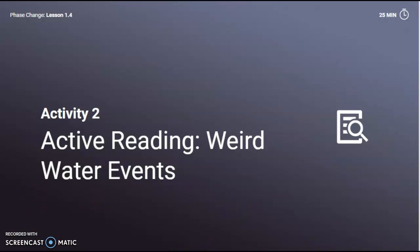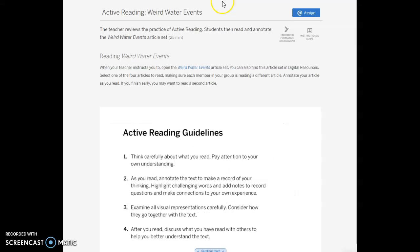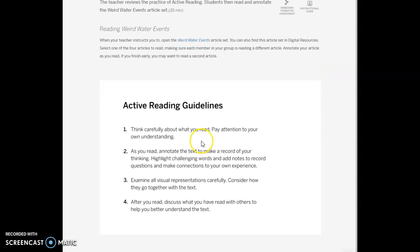We're going to look at Activity 2, which is active reading: Weird Water Events. I moved back over to Amplify and I'm in part two. It has the link here for you to get to the article. You should have a digital copy and also a paper copy. As you read, think carefully about what you're reading and annotate the text — highlight challenging words, add notes, add questions, make connections to your own experience. Examine all the visual representations carefully and consider how they connect to the text. After you read, discuss with others. You may also note any cross-cutting concepts. We're considering the investigation question and these three claims.